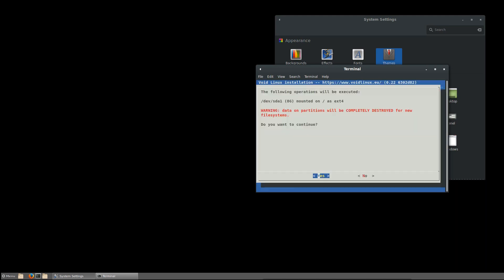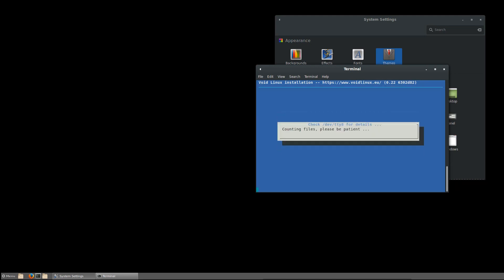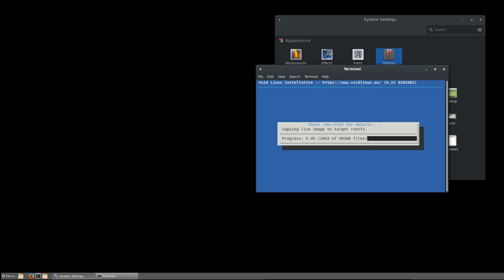Start installation and we get the warning: data on partitions will be completely destroyed for new file systems. Do you want to continue? Okay, so now we are going. It's pretty fast. That's 17, 18%. Whoa, take a look at this. I'm not doing anything. 45% in just under half a minute. This is interesting, this is so fast, really really good. I've seen fast installations of Linux, but this one takes the cake. It is really, really, really fast.